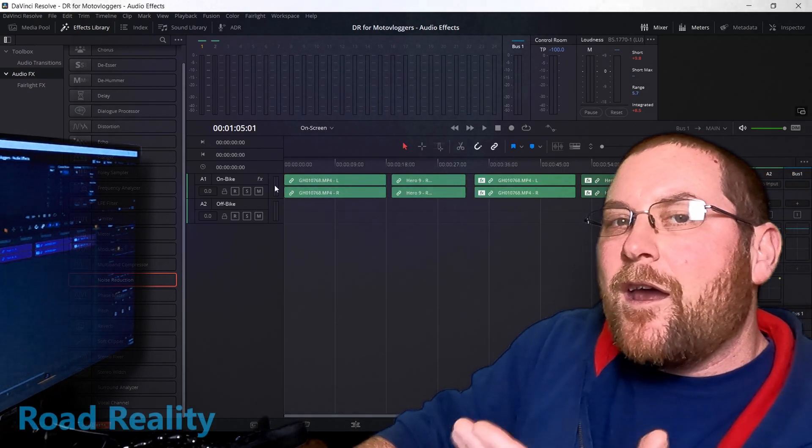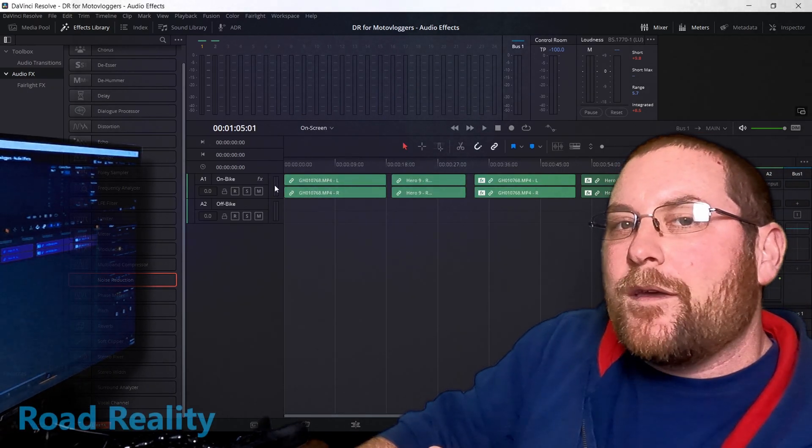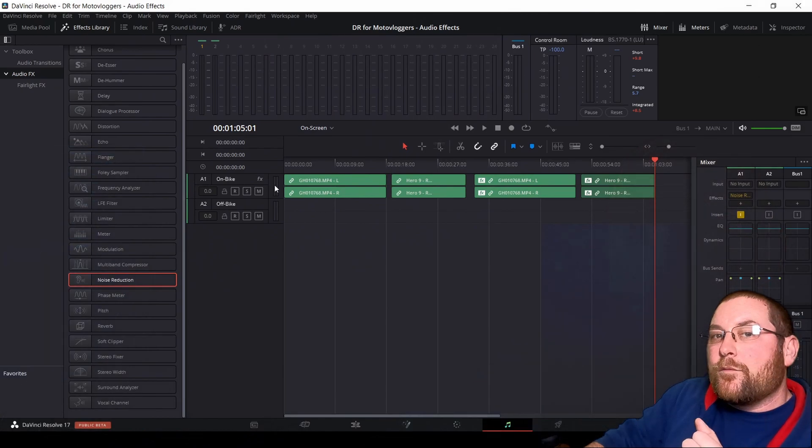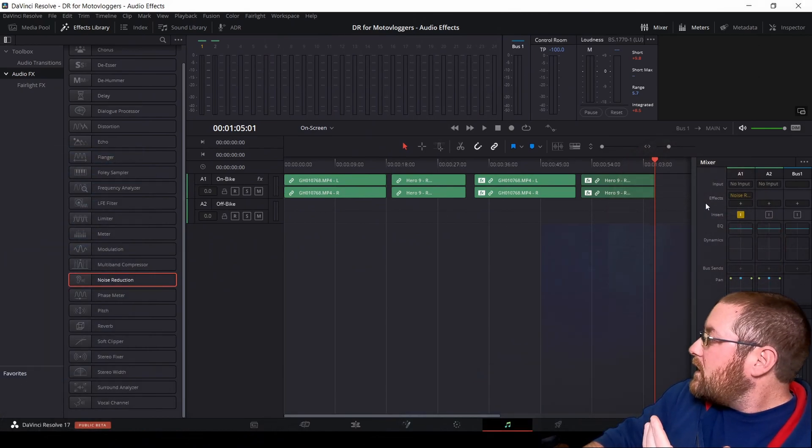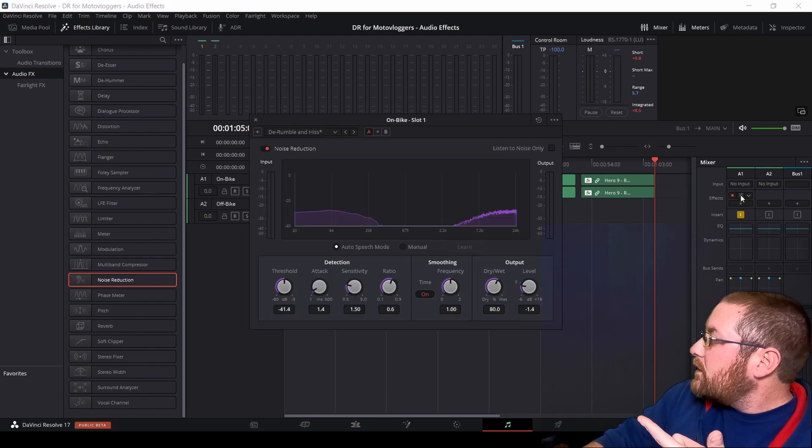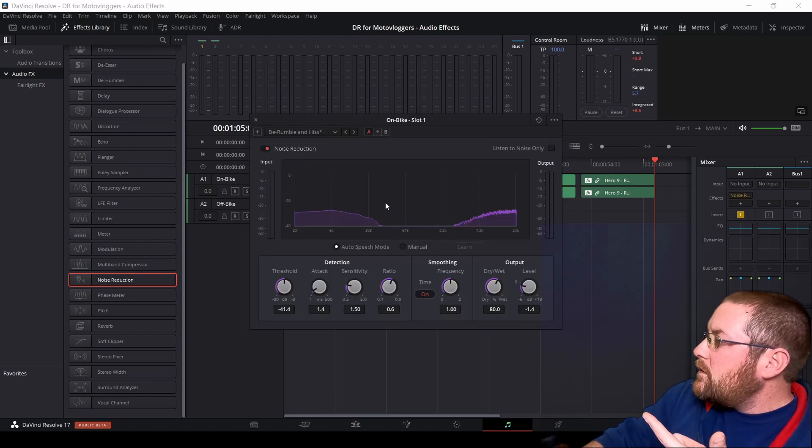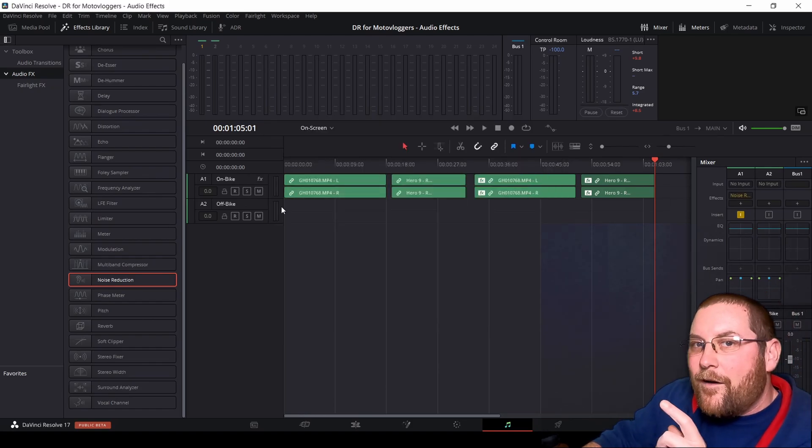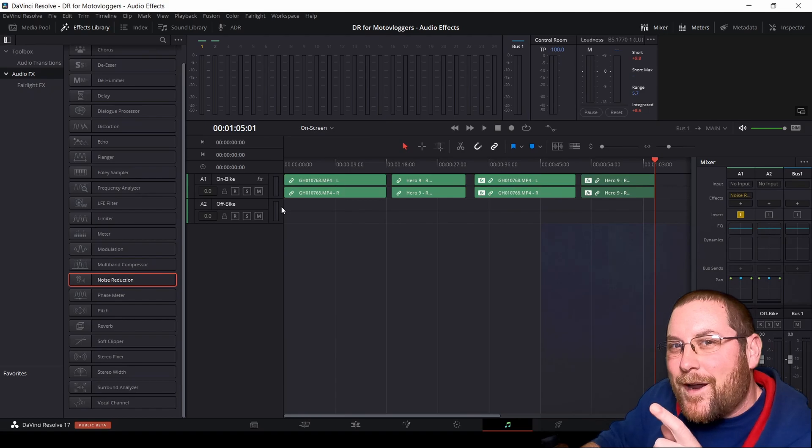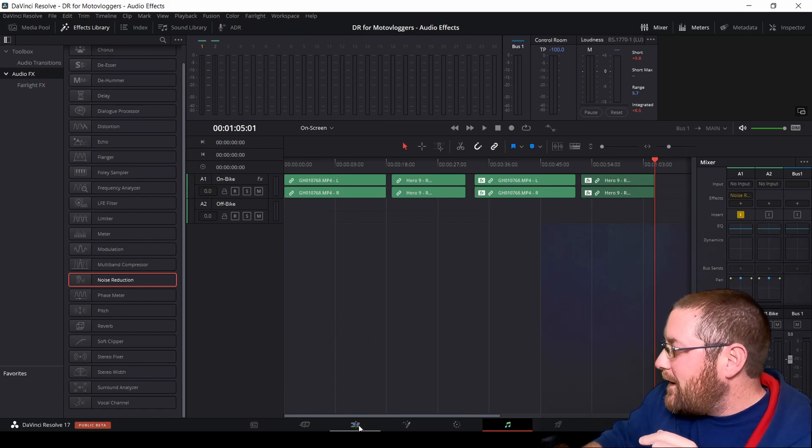Now it's on the entire track. And with it on the entire track, all you have to do is go over here and hit your equalizer button, make sure auto speech mode is selected. And now here's what I like to do.